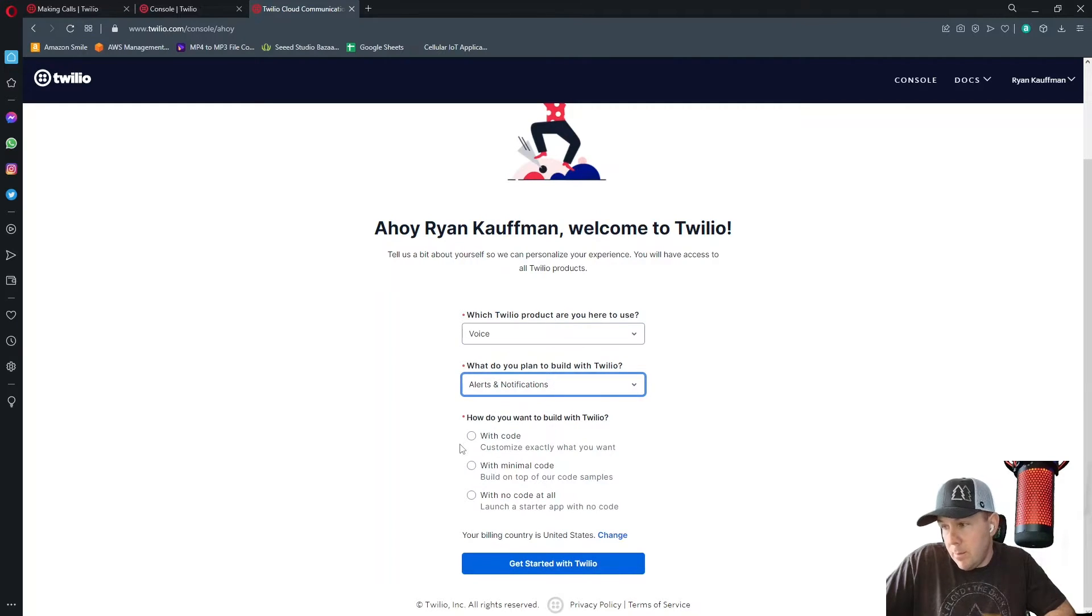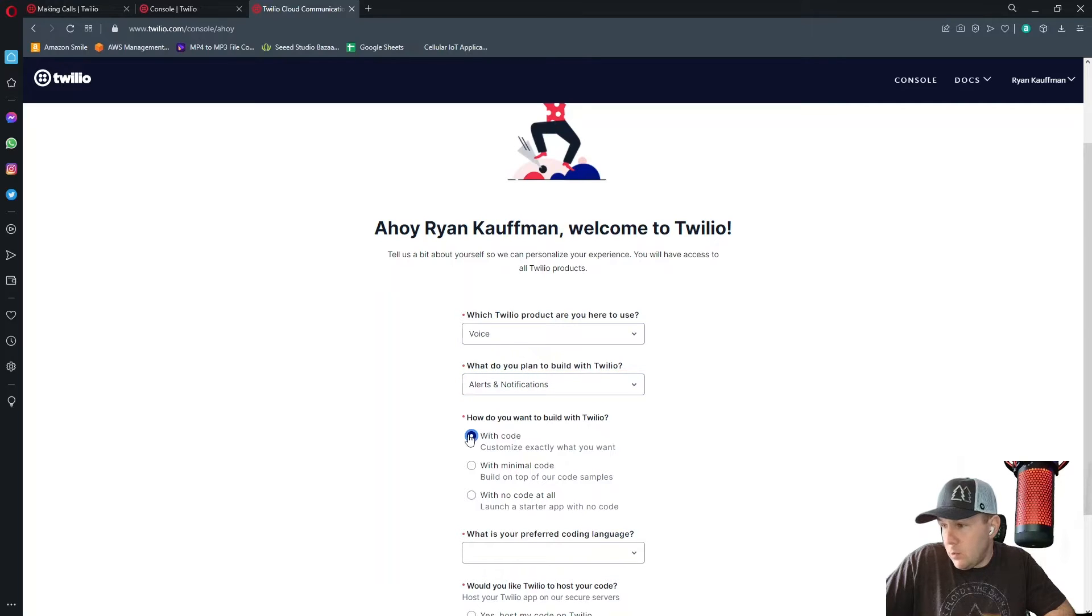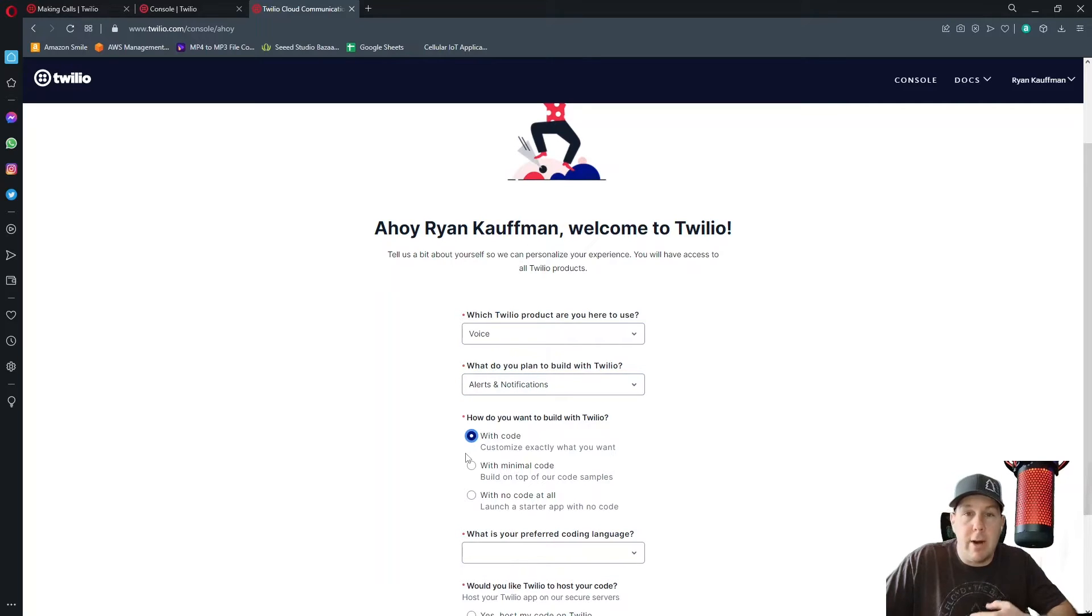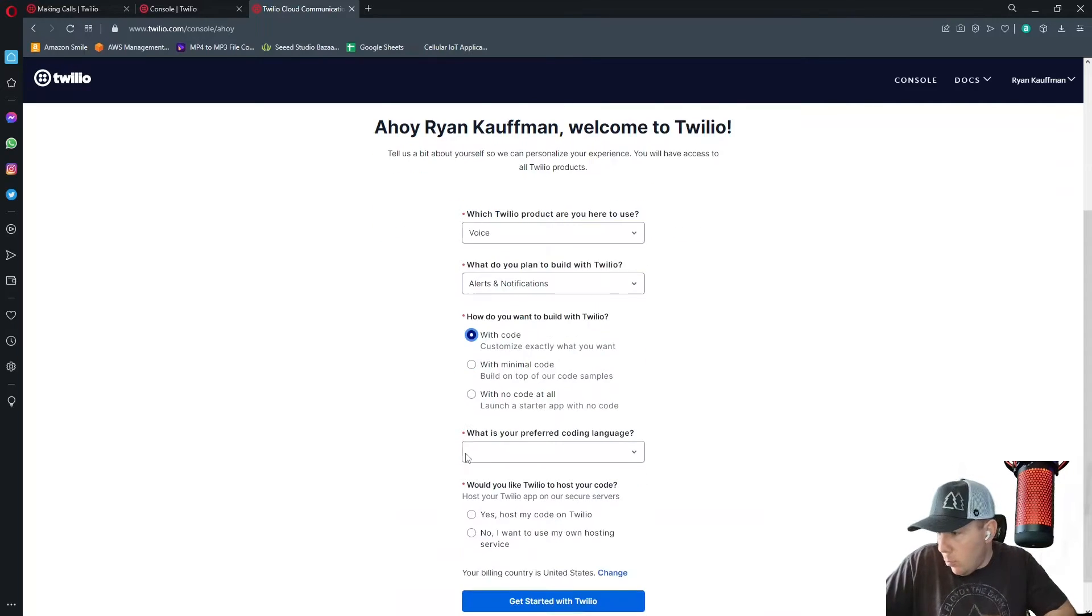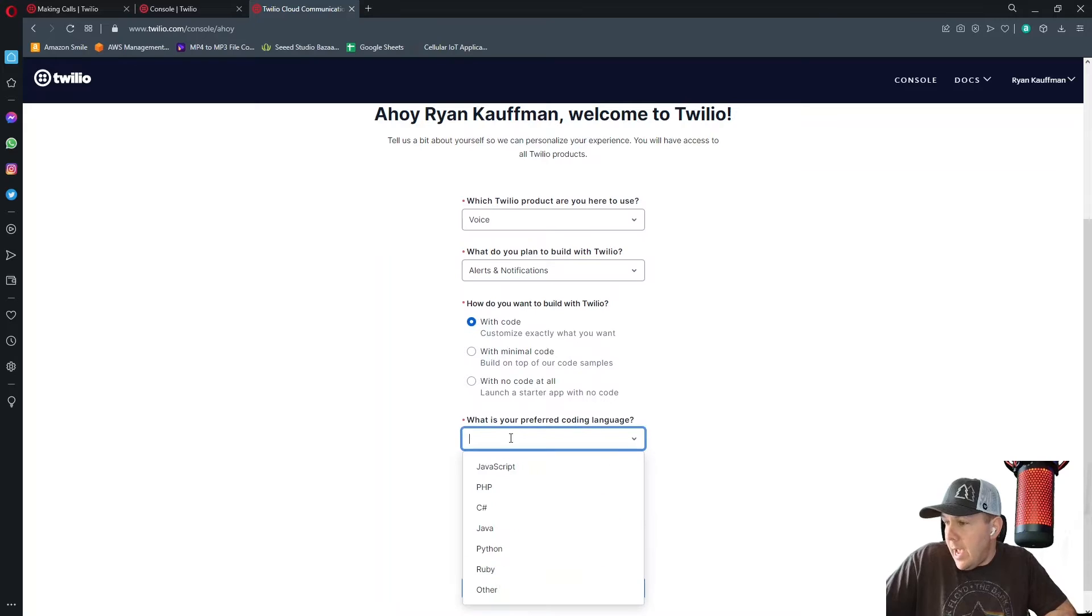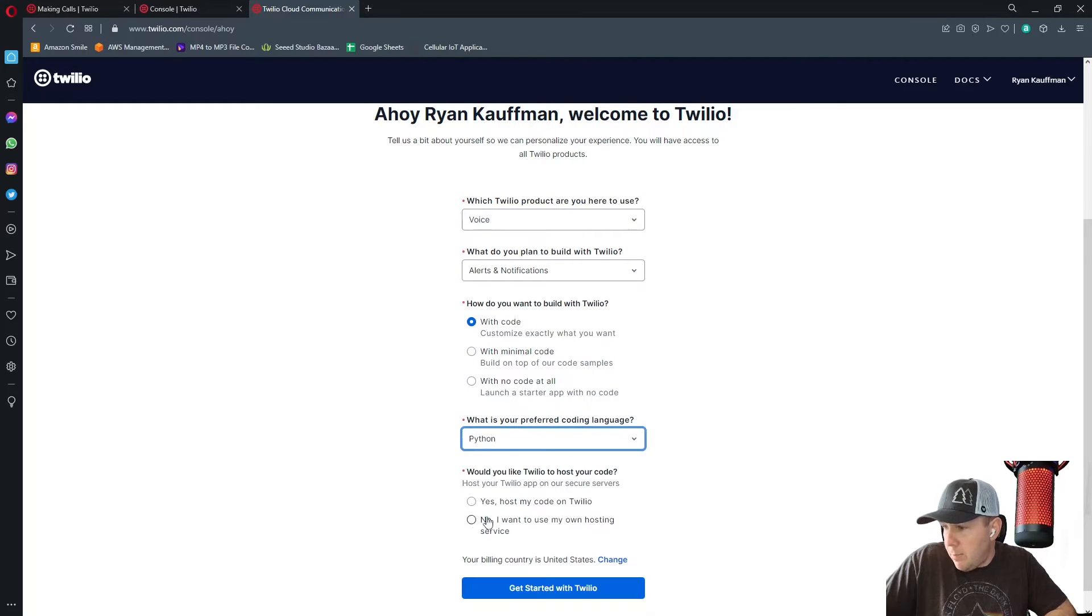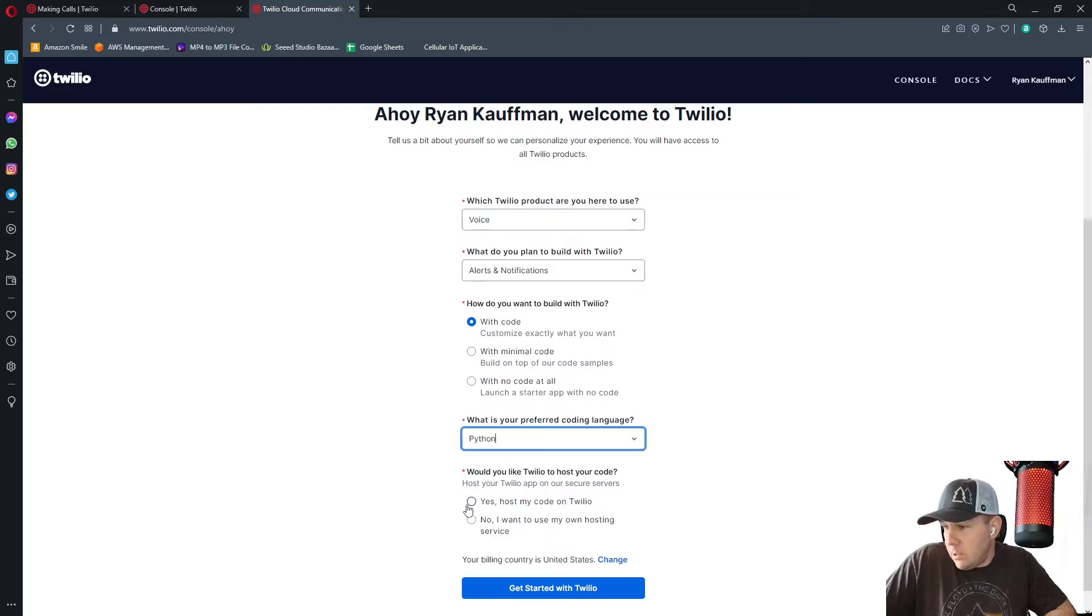And how do we want to build with Twilio? We'll click on with code in order to customize exactly what we want. And what is your preferred coding language? We're going to click Python. And would you like Twilio to host our code? Yes.